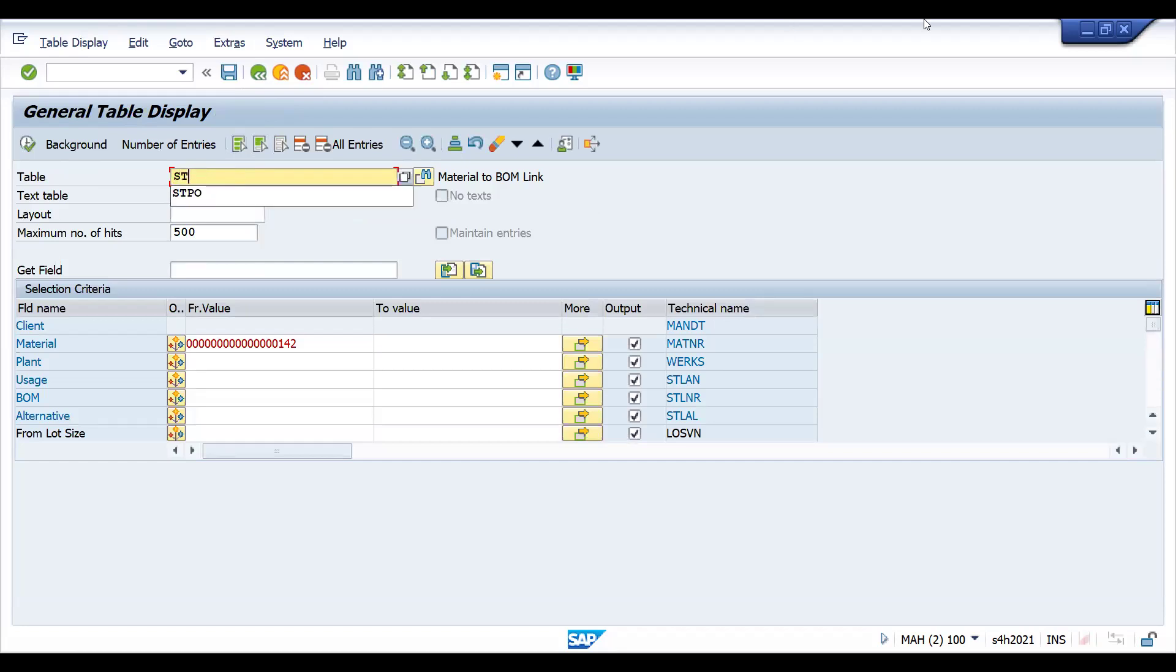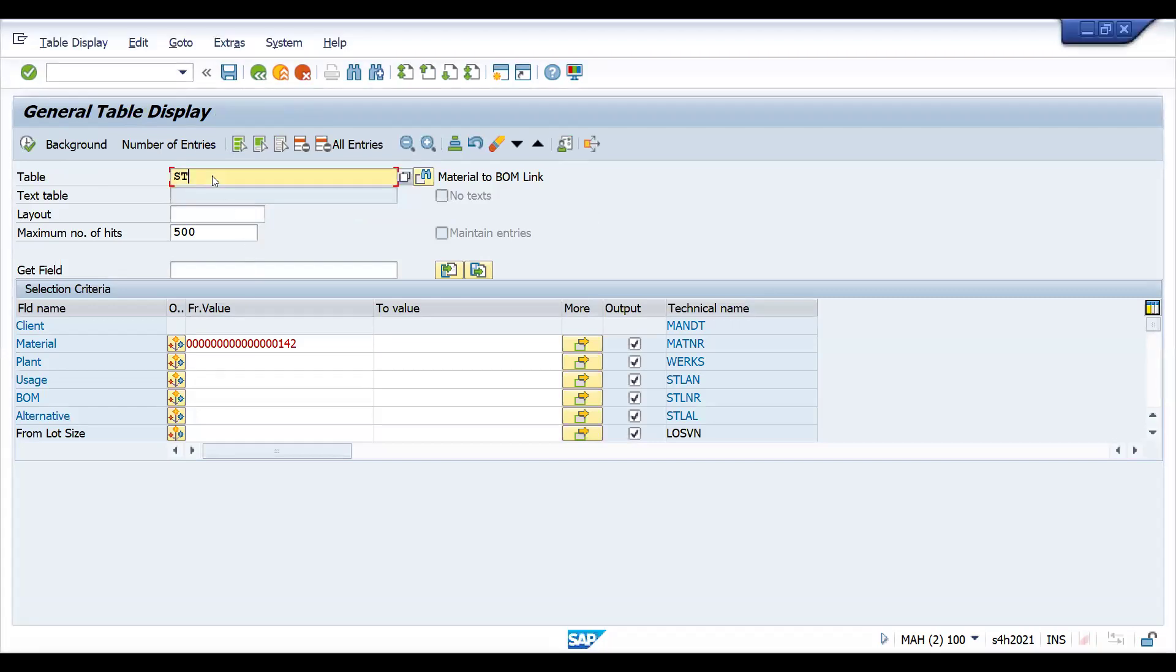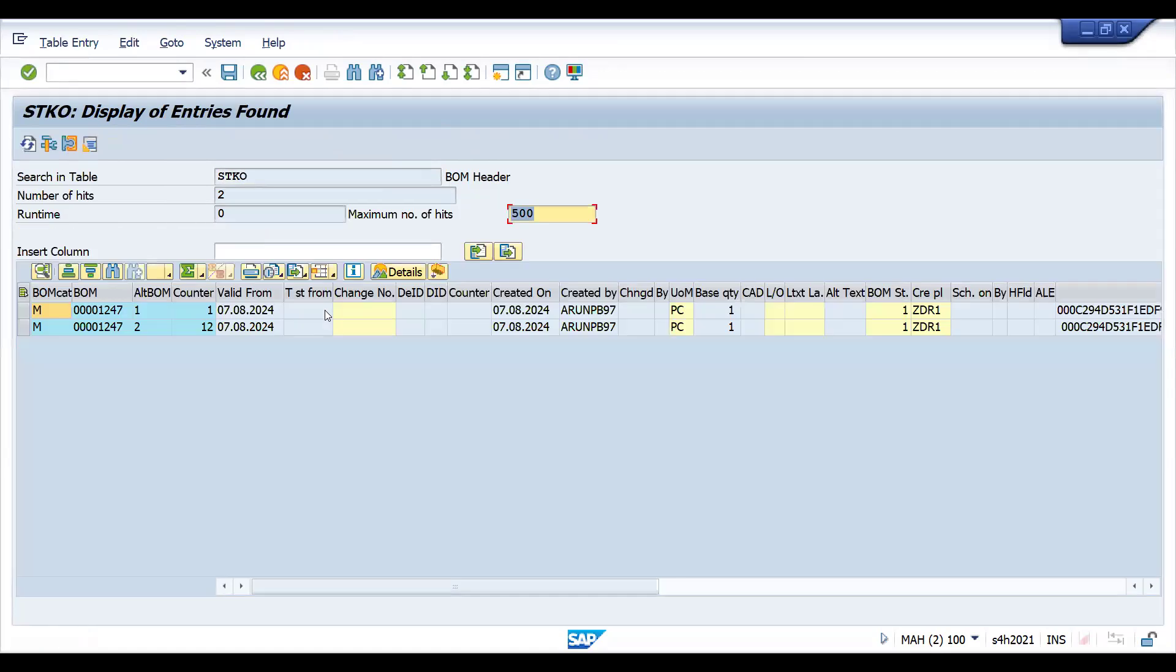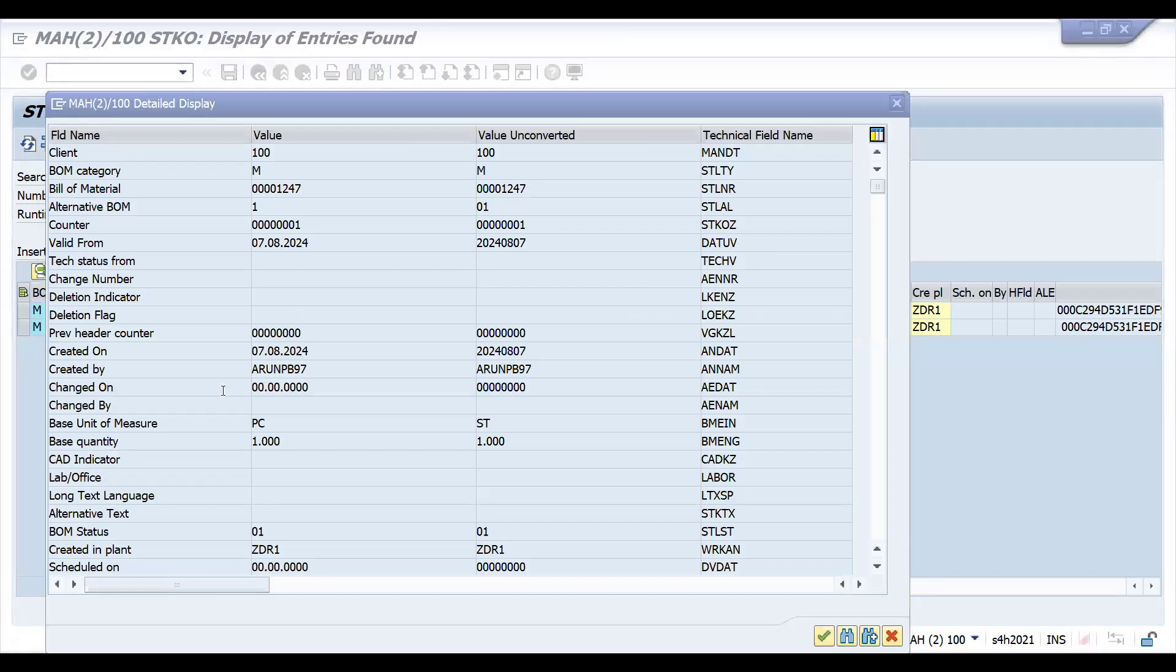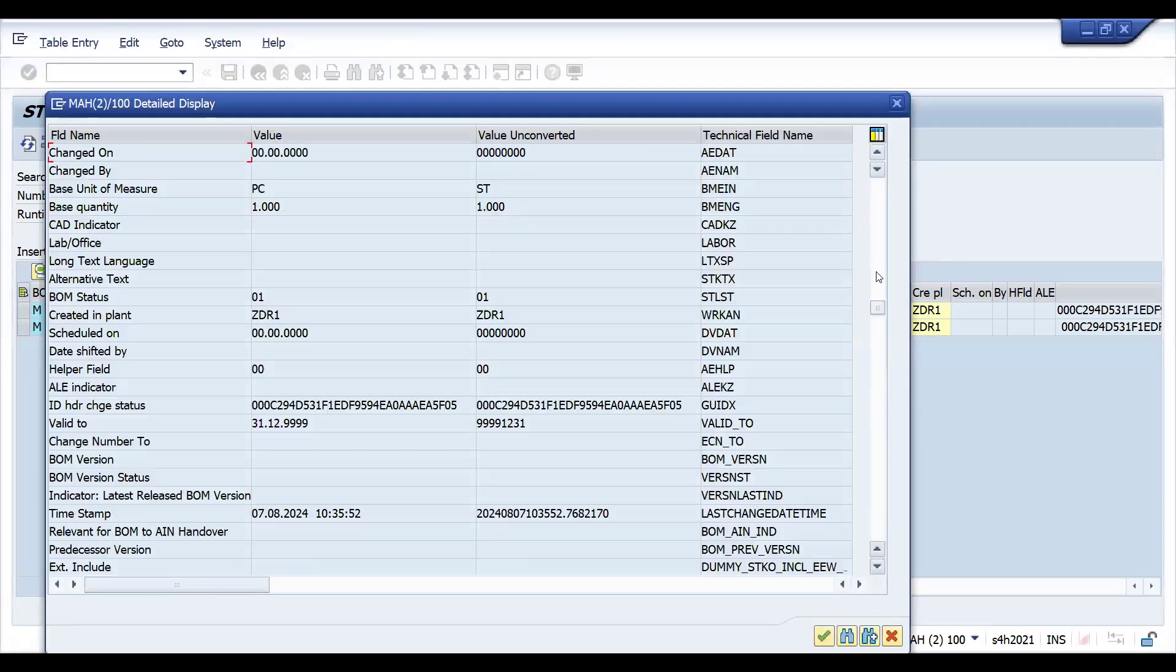This and this and this and this are concatenated and shown here. Certain logic might require. This is the BOM material. So now you come to know what is this BOM. Let's come back. The next one is STKO. STKO is basically your header.